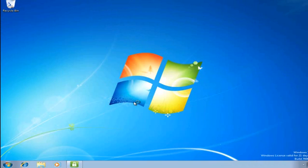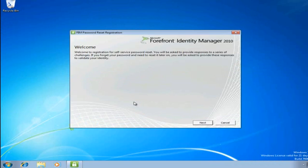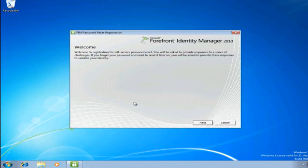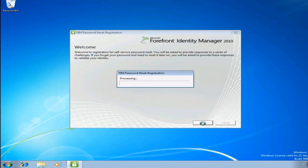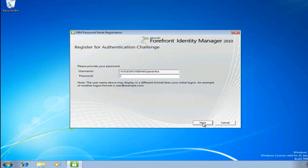And what's going to happen now is FIM is going to, the client that runs on this computer is going to detect that I haven't registered for password reset. So it's going to go off and check the FIM server and it's going to say hey, you're Samantha, you need to register. So I get this welcome screen, you can see, and this is telling me that I'm going to need to provide answers to a series of challenges in order to register for password reset. So I'm going to go ahead and click next.